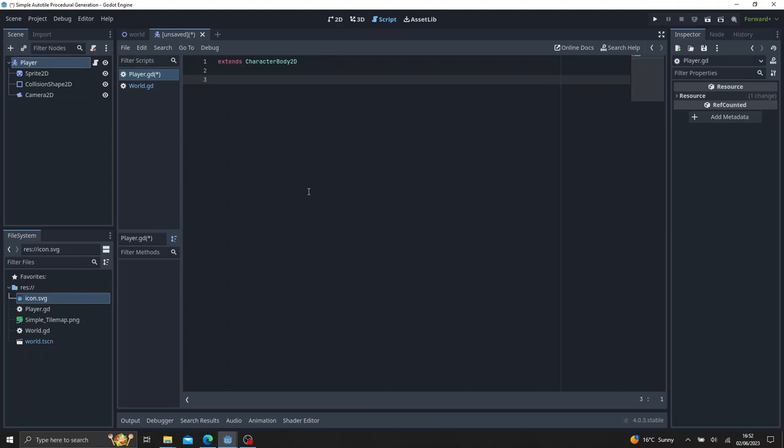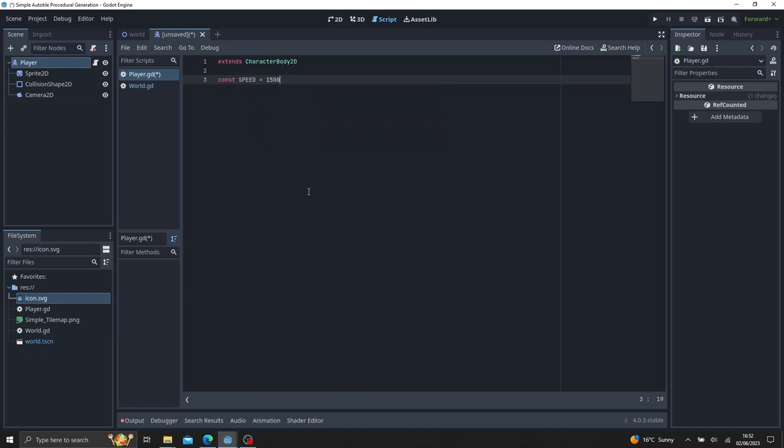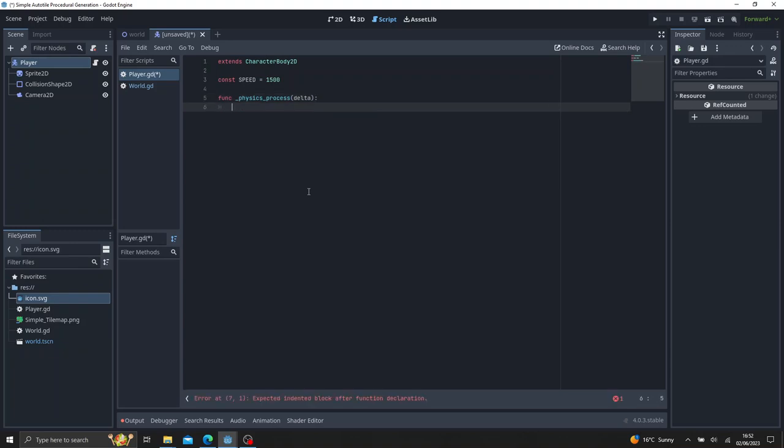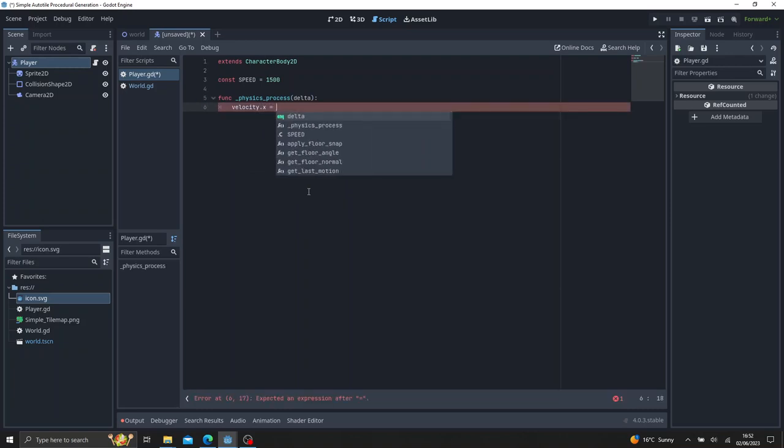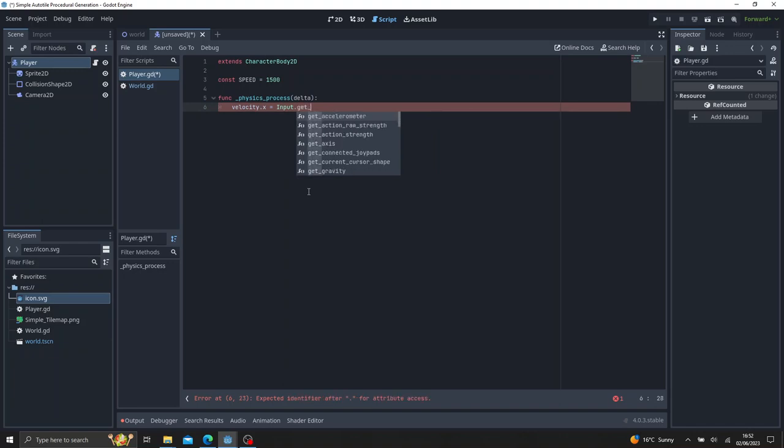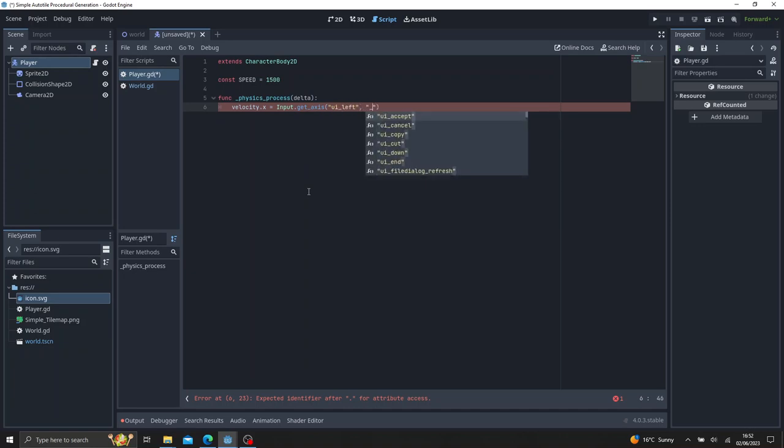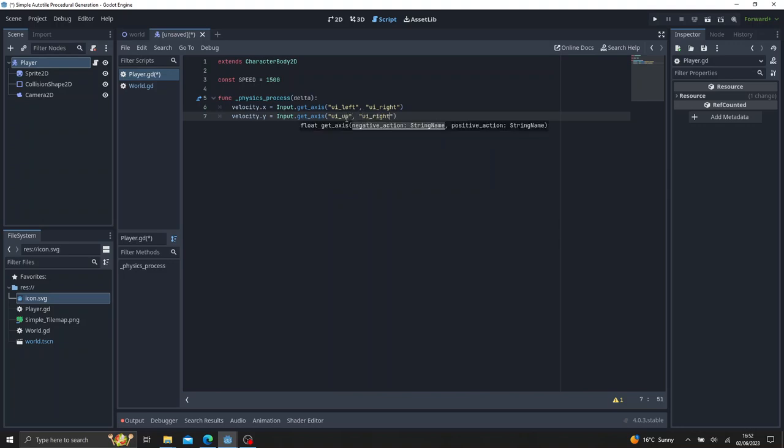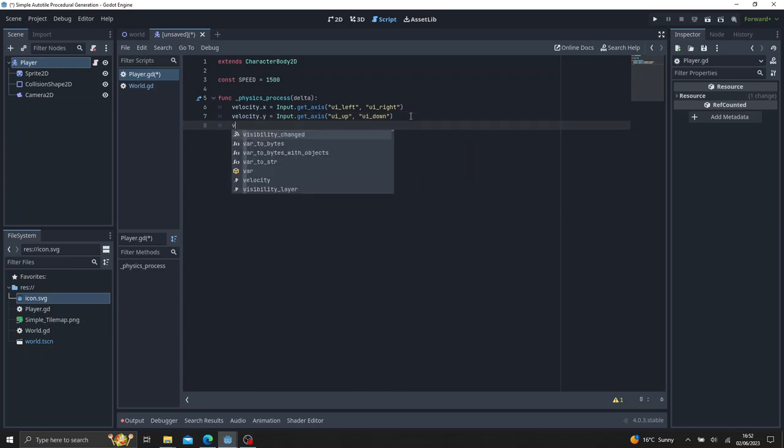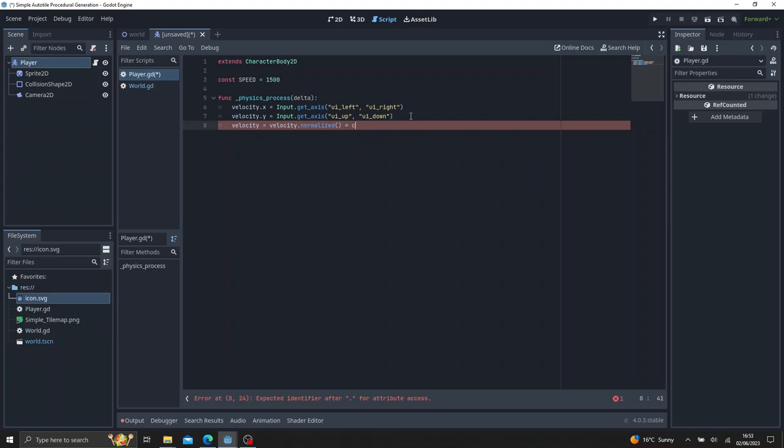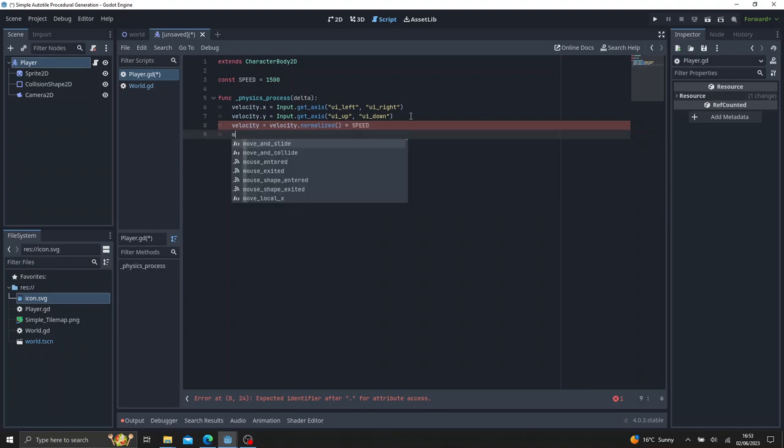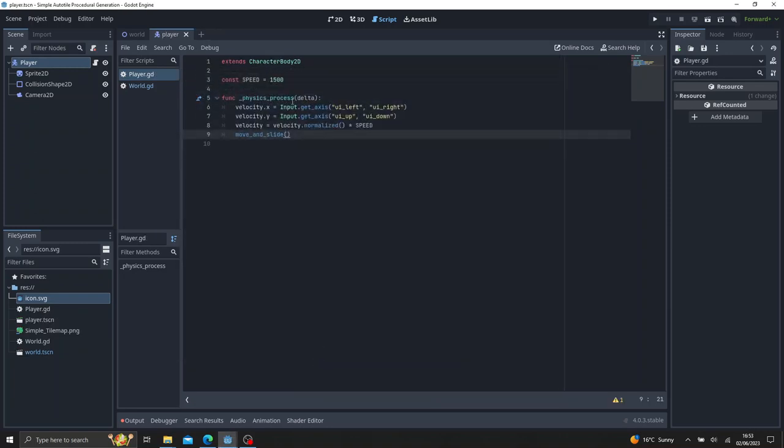And for this one, let's go ahead and declare a constant speed on the top here. We just say that's 1500. And then func physics process delta. And go ahead and put velocity. We're just going to do a very basic movement script here. It's straight out of the documentation in Godot. So we get axis. And we just do UI left and UI right. And then we'll just copy paste this again. And instead of X is Y. Instead of left is up. And instead of right is down. And then we just say velocity is equal to velocity dot normalized. Multiplied by our speed. And then we just move and slide like that. That's our player script.